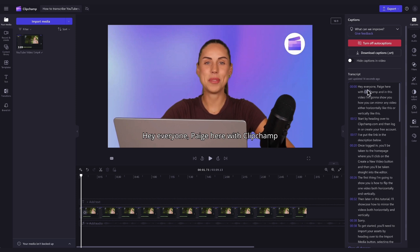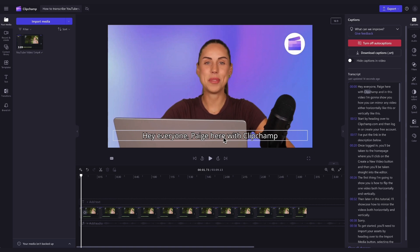You can also edit the appearance of your transcript if you'd like, including the font, size, alignment, colours and position. If you'd like to learn how to do this in detail, I've linked our tutorial videos on this with the timestamps in the description below.